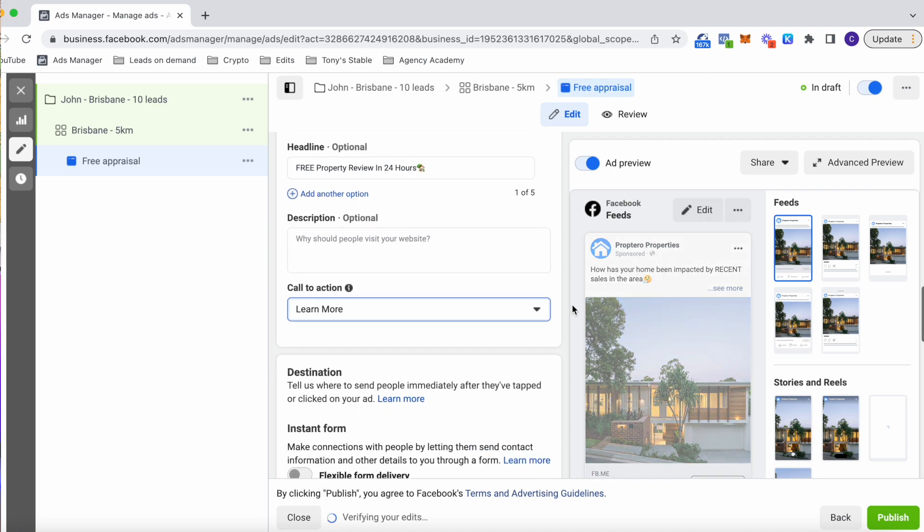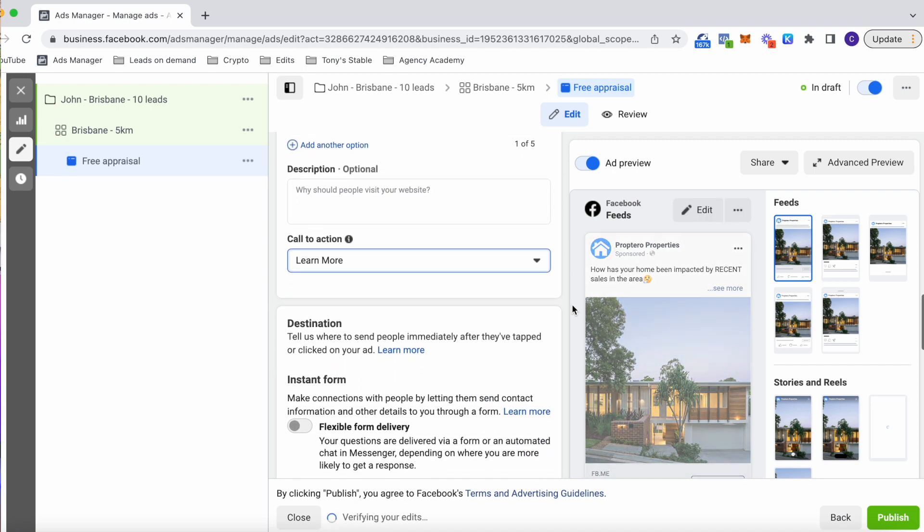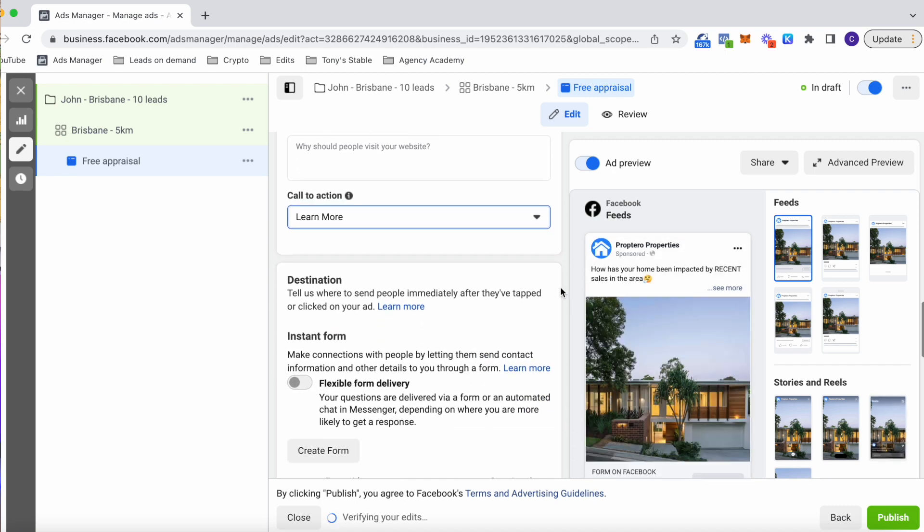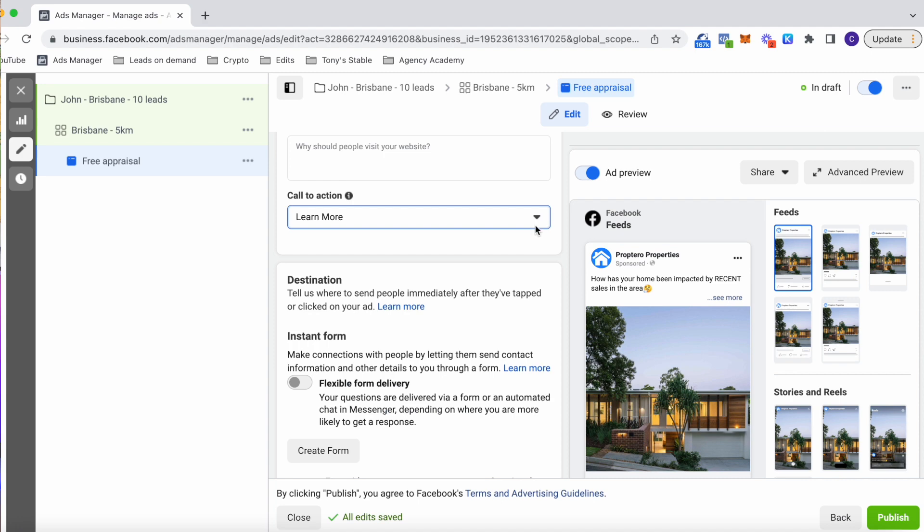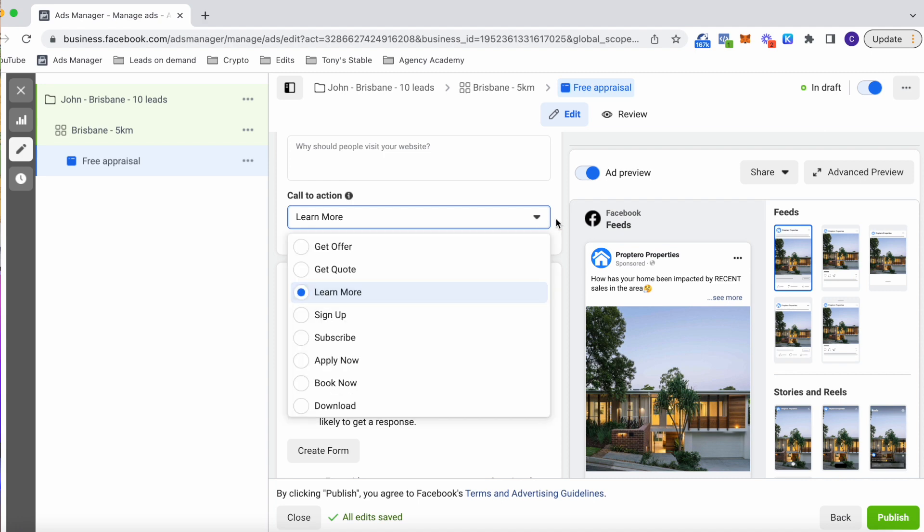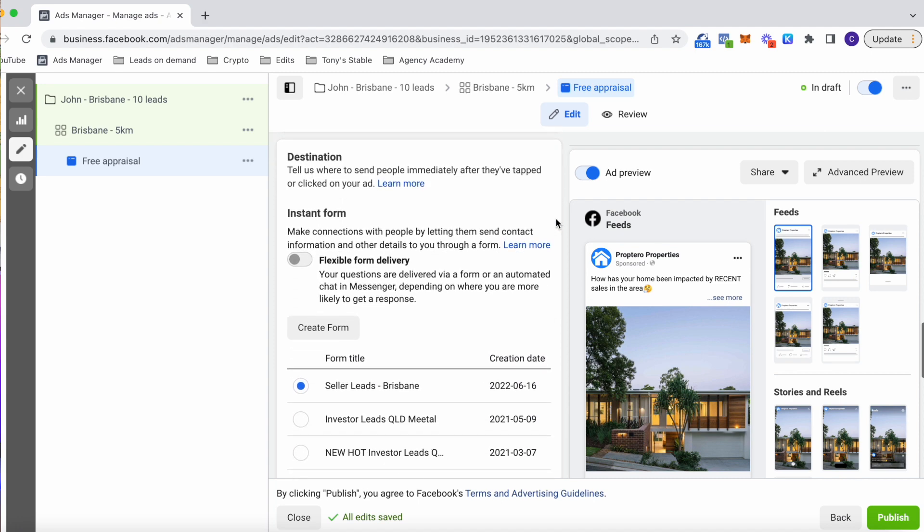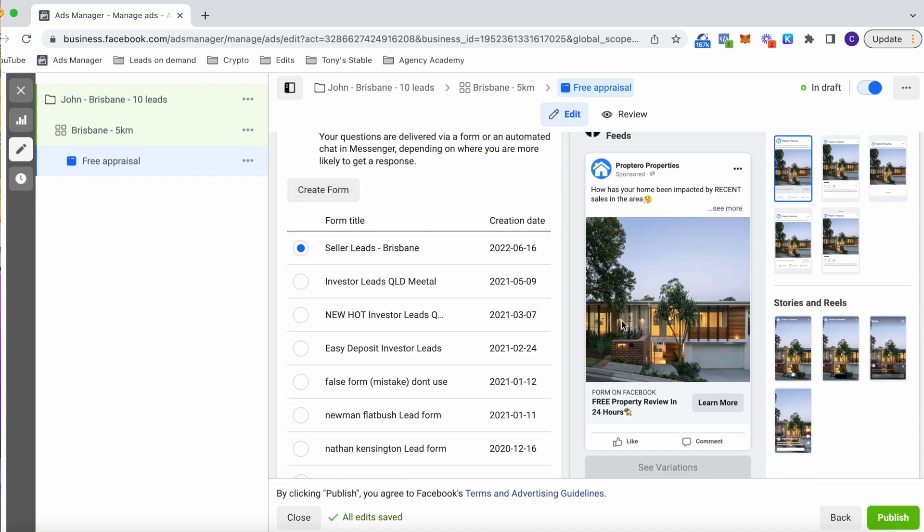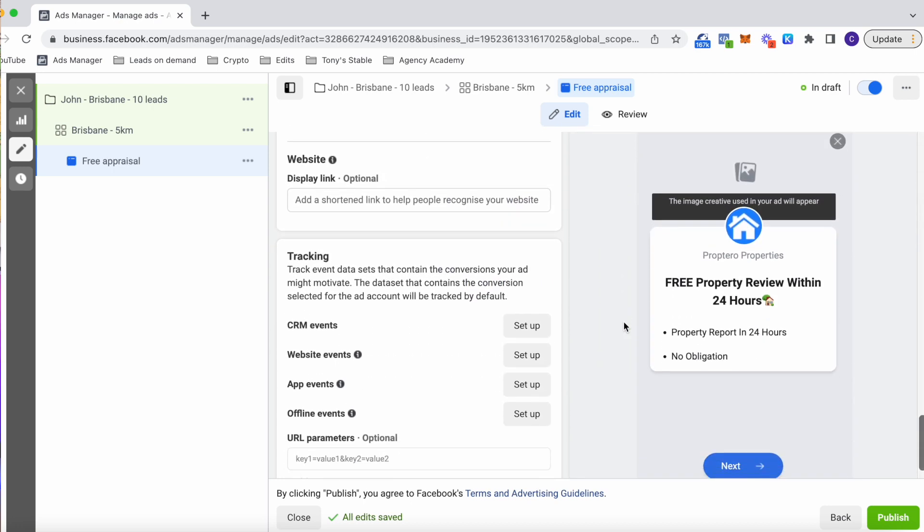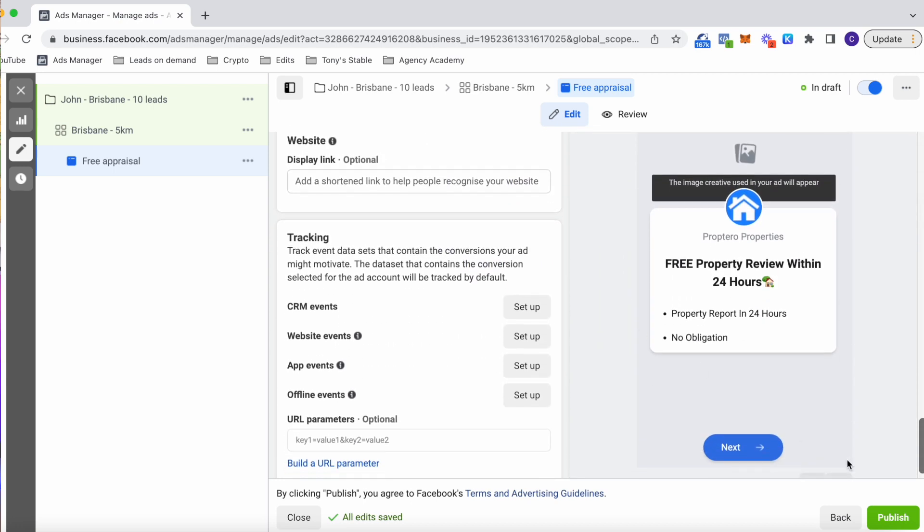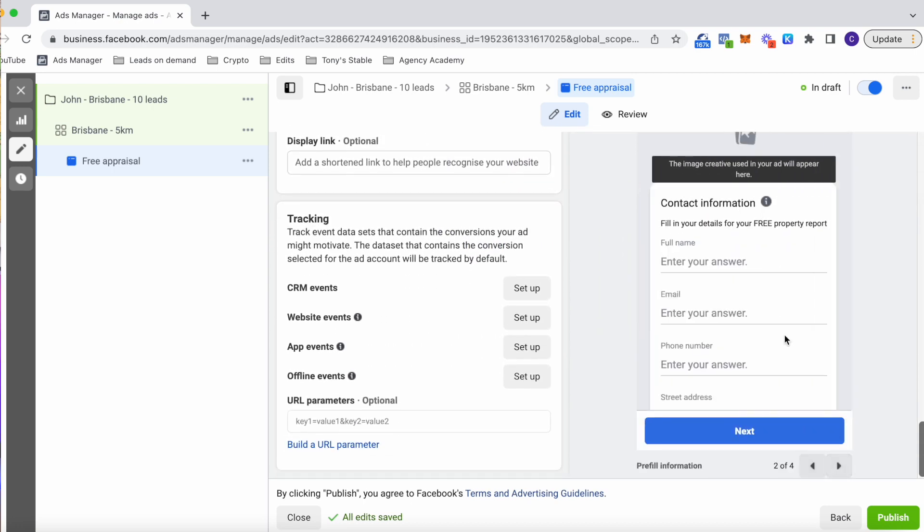So now we can choose the button and that's looking pretty good. Now from here, we need to create a lead form. It is pretty straightforward and you can see an example I use here. We're asking for their name, email, phone number, and also their property address, which is incredibly important by the way.